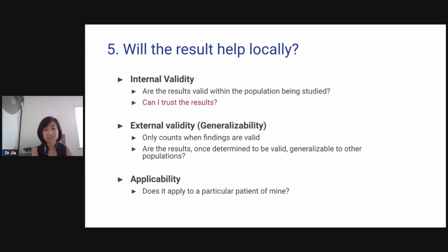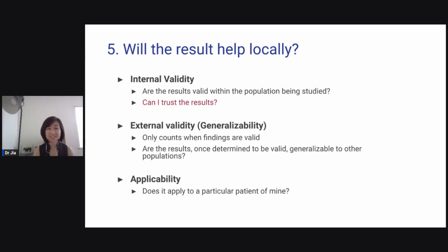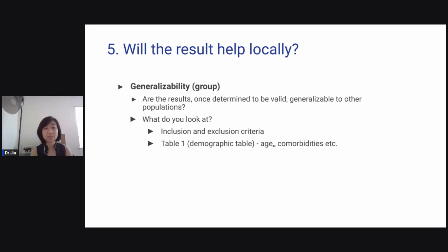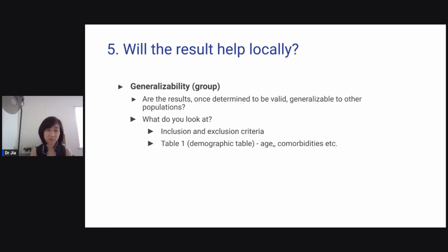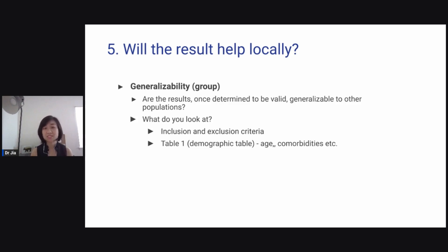Once you've established internal validity, ask: are the results generalizable to other populations? And the final one — applicability: does it apply to a particular patient of mine? To assess generalizability, look at the inclusion and exclusion criteria, look at table one — usually the demographic table — check the age and comorbidities. Does the population look like the patients you take care of?